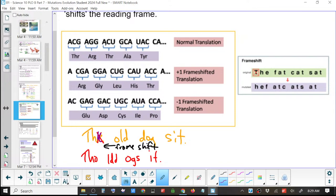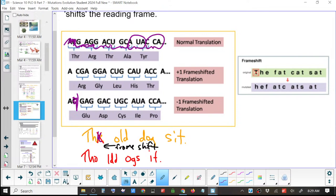So that's a frame — a minus-one frame shift. They took out one of them, so they frame shifted it there. If you deleted that one, you get GAG. So it just starts reading them in groups of three — it's automatic, because there's no spacing in the genome. In a sentence the analogy doesn't quite work because you see the spacing, but as soon as you move one over, everybody just moves over to take it up.